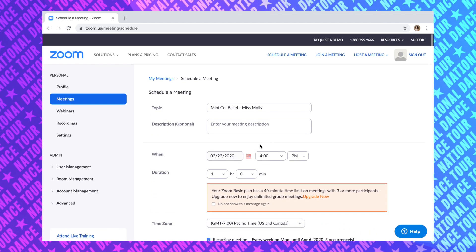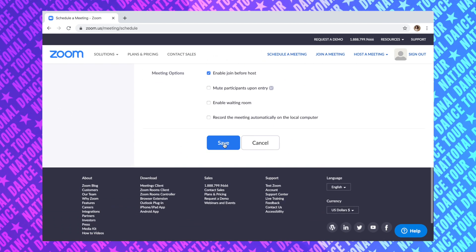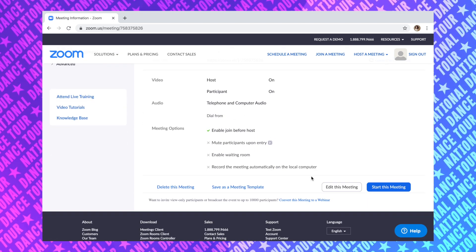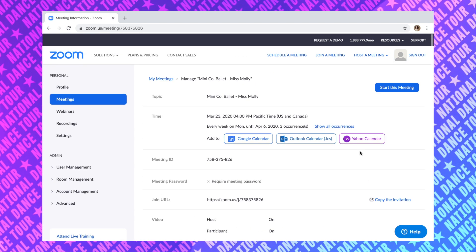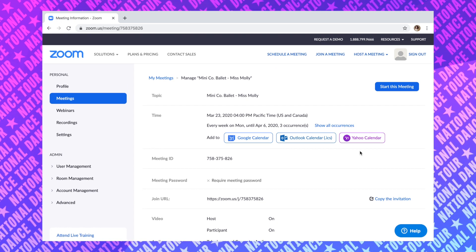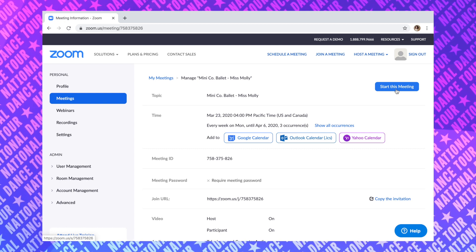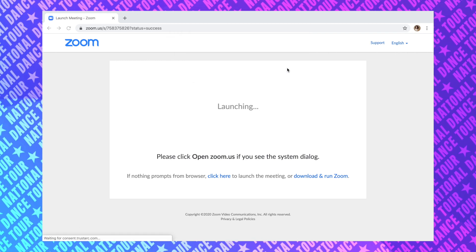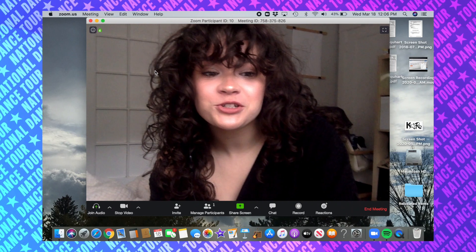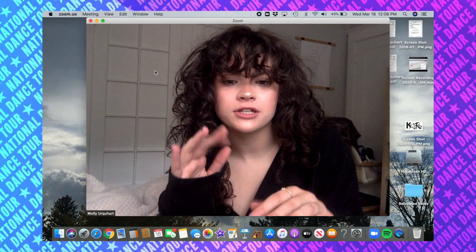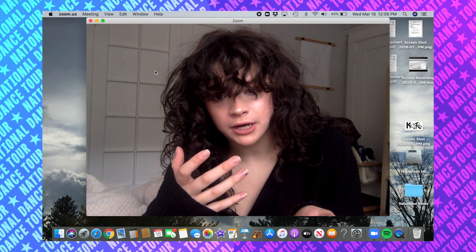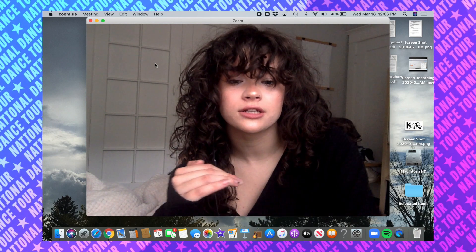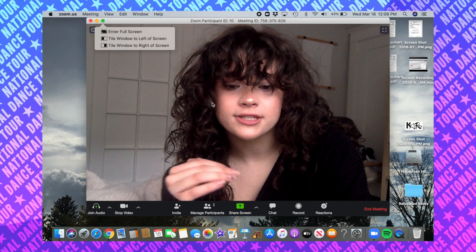Double-check everything and go ahead and hit Save. That's just created this meeting and it's gonna show a little summary of everything you filled out on the last page. I'm going to go ahead and start the meeting just so you can see what it looks like. Unfortunately I don't have any dancers with me right now, so I won't be able to show you what it looks like with split screens and multiple dancers on the page, but there are some other tutorials online you can check out to see how that screen is going to look.